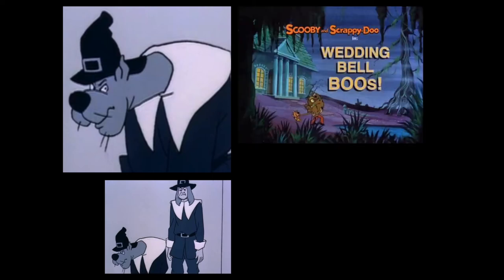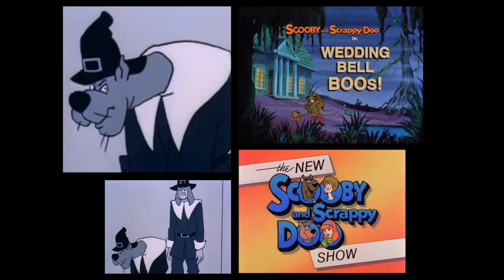He never appeared alive in the franchise, but he did in the picture. This picture appeared in the episode Wedding Bell Booze, which is from The New Scooby and Scrappy-Doo show.